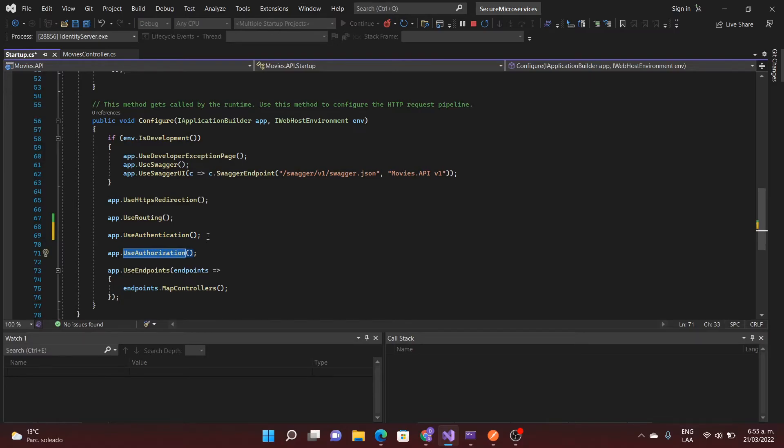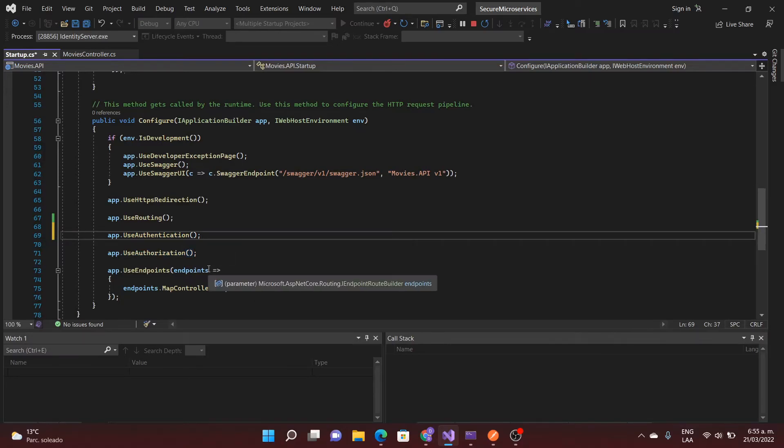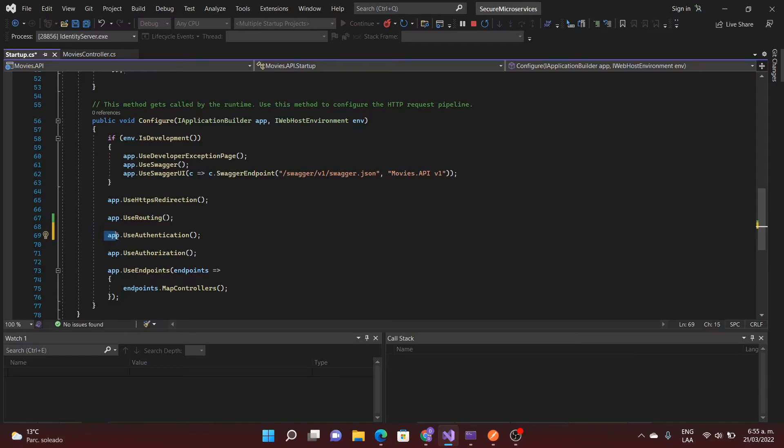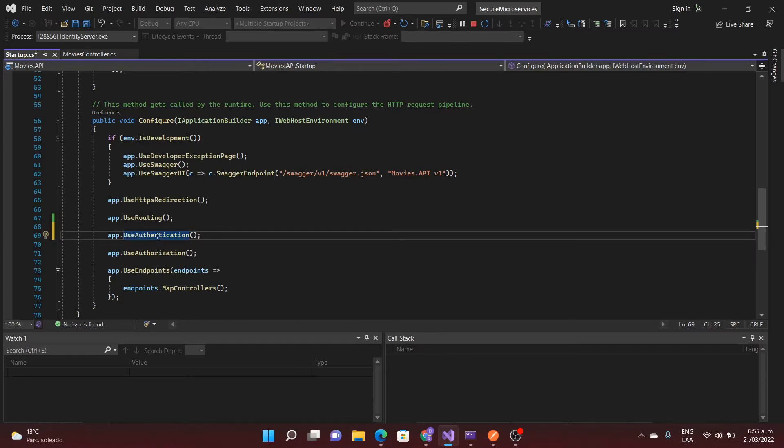So for that reason it's necessary to specify the authentication first. If we don't specify the authentication everything is going to be closed.